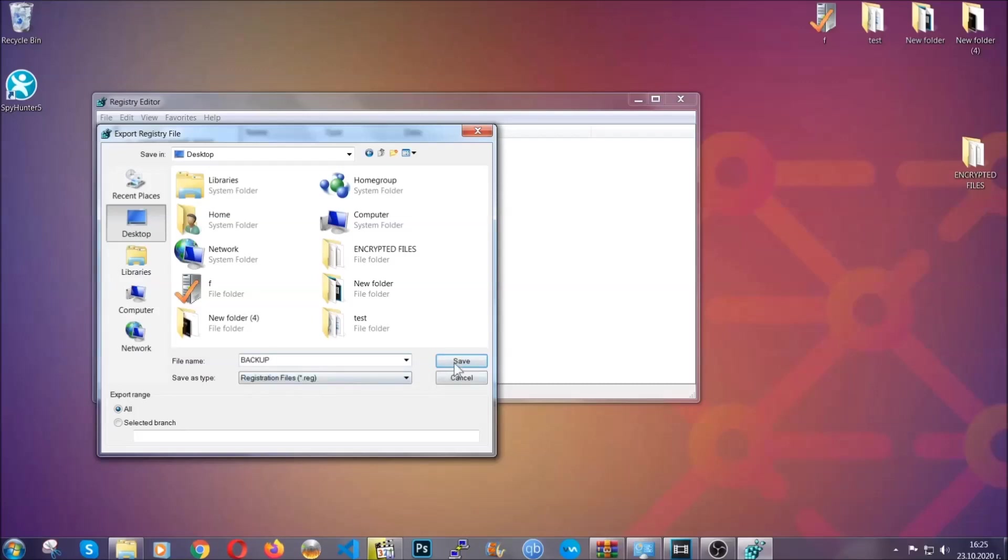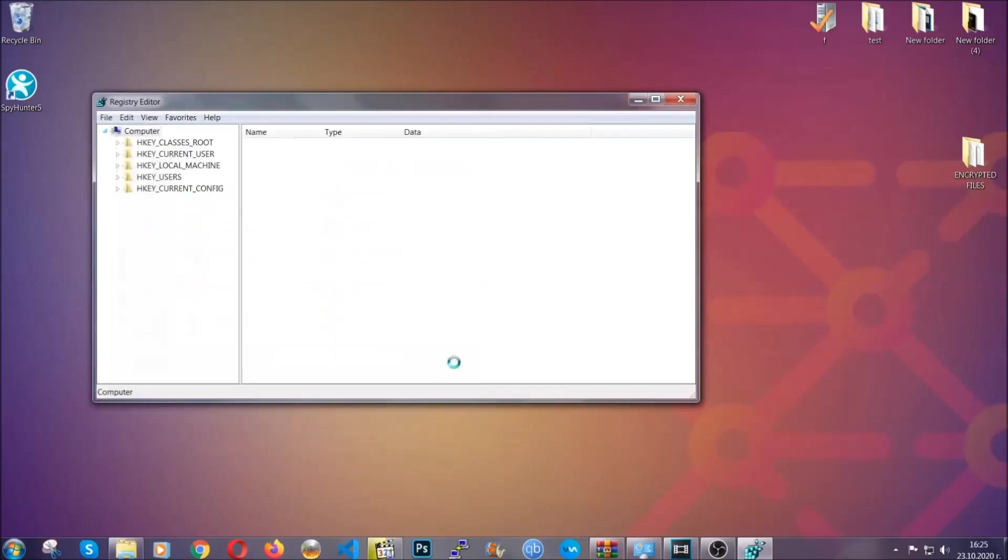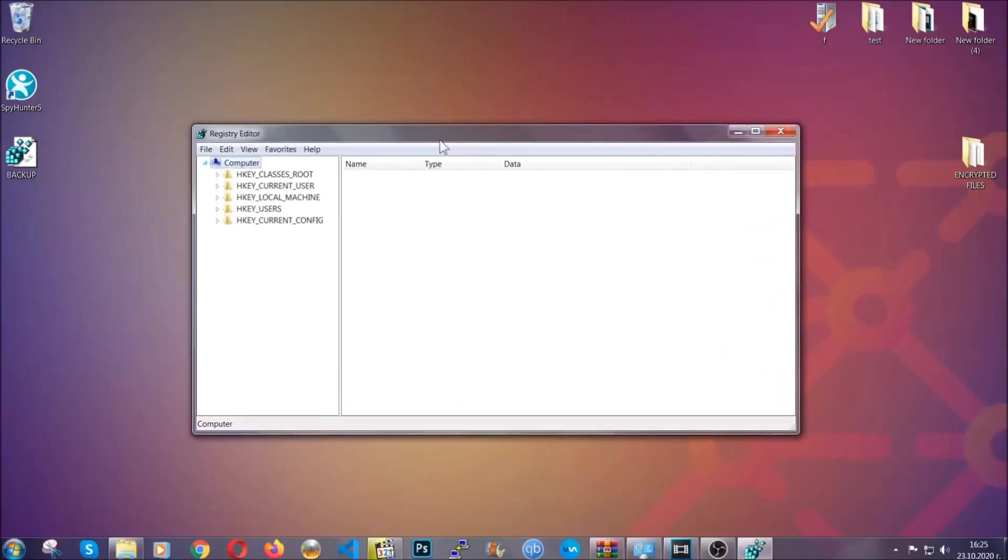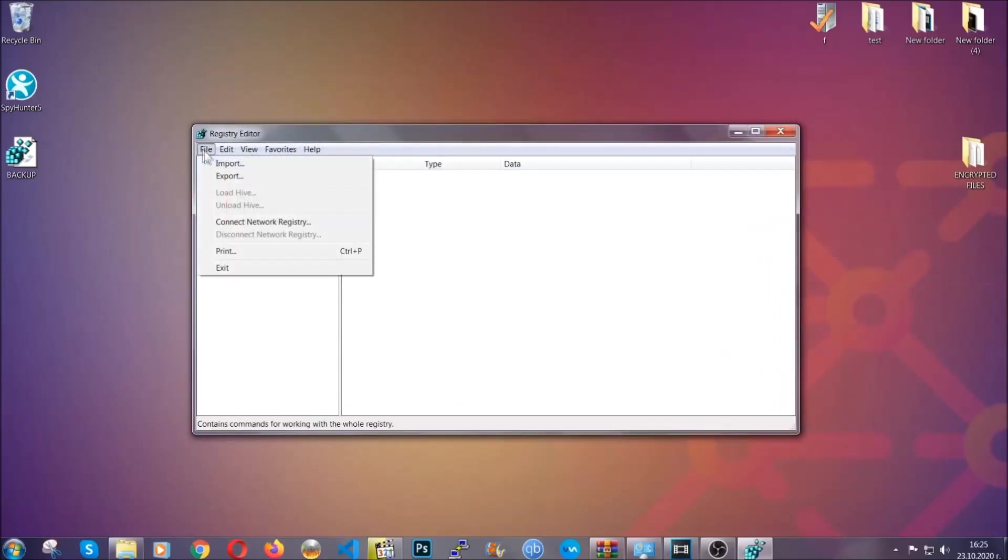Click on save, and now you have set up a backup for your registry. So if something messes up, you can always get your registry back to the old good configuration by clicking on file and then import and selecting this backup file.